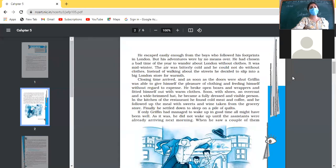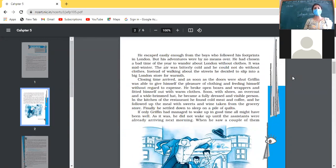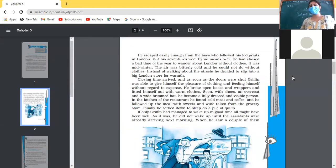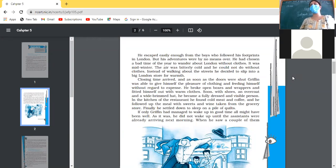After dressing, he went into the kitchen of the restaurant where he found cold meat and coffee, followed up the meal with sweets and wine taken from the grocery store, and finally settled down to sleep on a pile of quilts. He was hungry after many days, so he had a full meal along with wine and sweets, then slept on the pile of quilts.